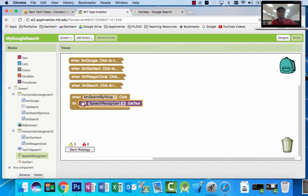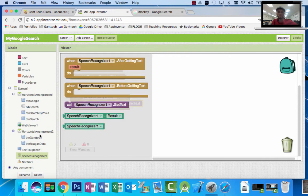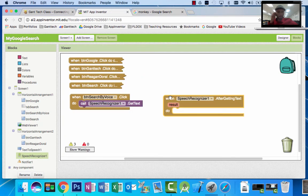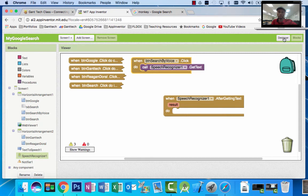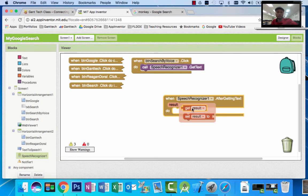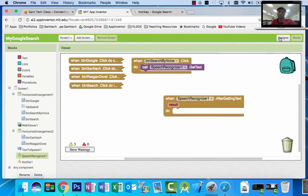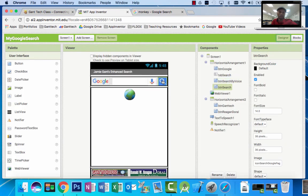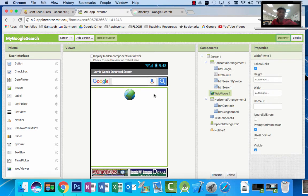After it's done, that's an event we want to code. When we come back to speech recognizer, you can see there is the block after getting text. I'm going to pull this out. After it's done, I want to update the web viewer with whatever they said. Speech recognizer grabs — if I say monkey, it's going to grab monkey. It stores it inside of the result. You can't click on result, but you can mouse over it and that allows you to get whatever I said. So if I say Jamie Gantt, result is equal to Jamie Gantt. If I say Ronald Reagan Doral, result is equal to Ronald Reagan Doral. We need to speak the word and also update the web viewer — it's going to be very similar to what we did when they click on the search button.